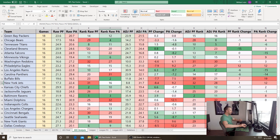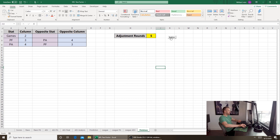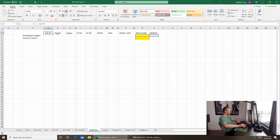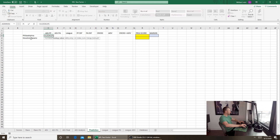We have the NFL two-factor file from video number three — I haven't touched it since then so everything should still be the same. I created a new tab called the prediction tab, and what we're going to do is calculate a projected scoring margin for the Eagles and the Texans based on a five-round adjustment. These columns — adjusted points for, adjusted points allowed, league PF difference, PA difference, cross advantage, cross plus advantage, and projected score and margin — will be filled by a VLOOKUP.